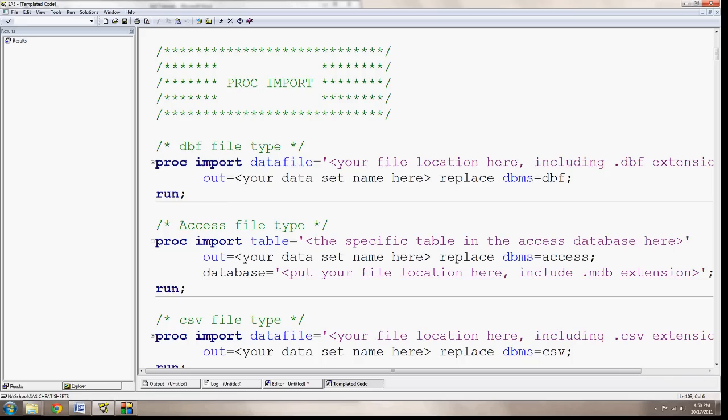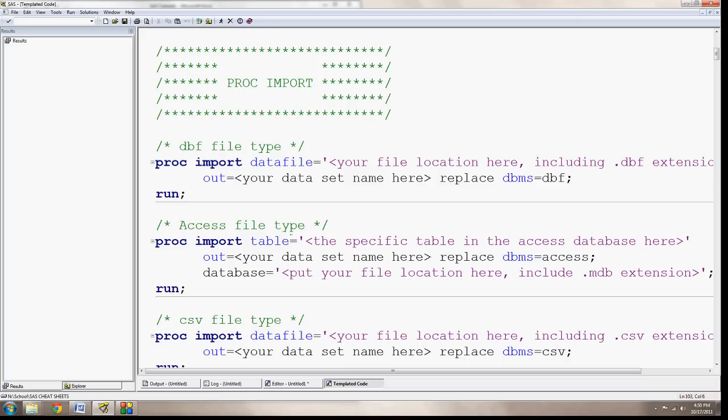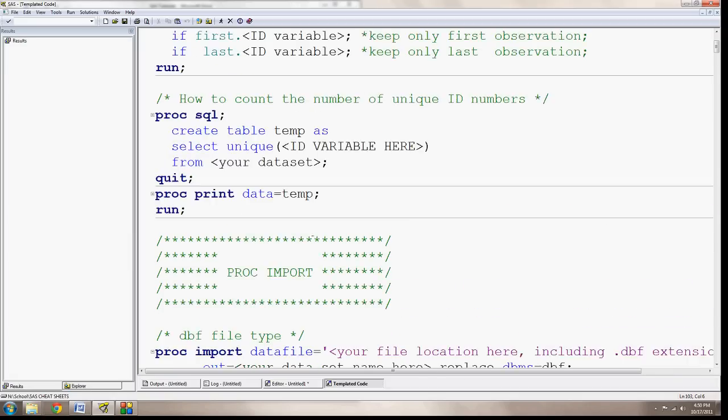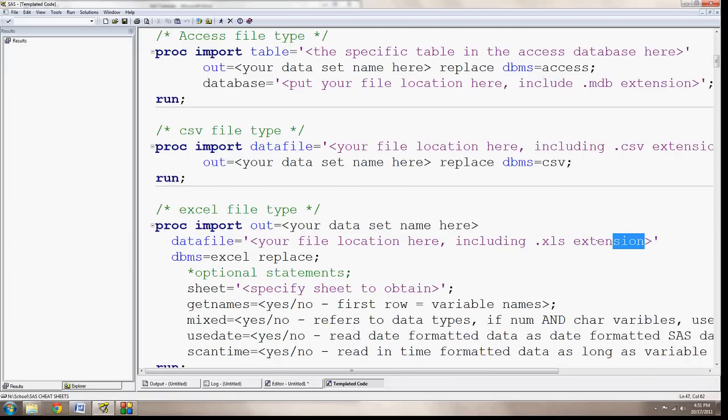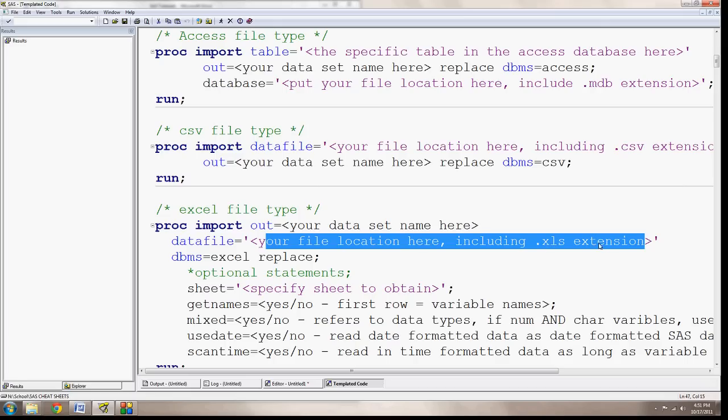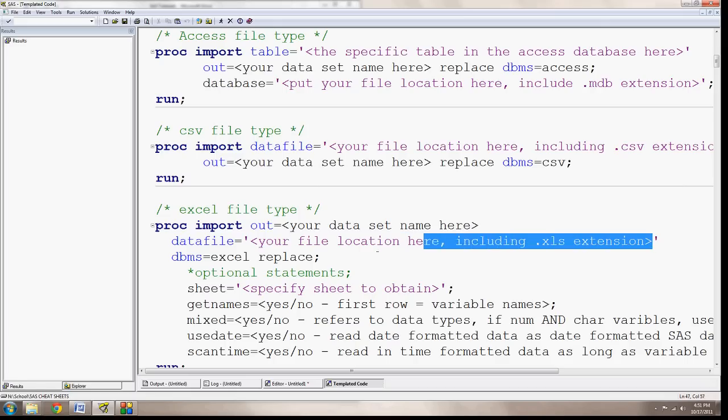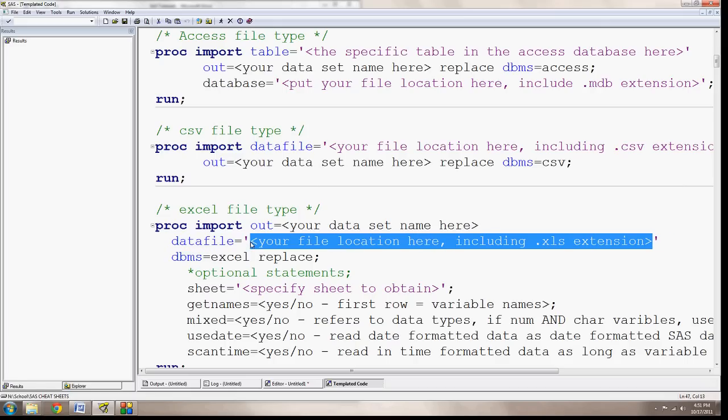But when you templatize your code in this way, it's really useful when you want it to make sense for you. For example, if I know that a procedure needs the file name, but I forgot to include the file extension, I make sure to say that I need to include the file name with the extension. Here for importing an Excel file type, for example, using PROC IMPORT, which we'll cover today. So I'll say your file location here, including the .xls extension, and that will remind me when I'm typing this in, I'll just have to replace this with that file location, including the .xls extension.